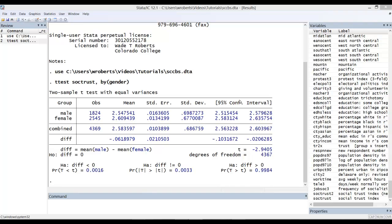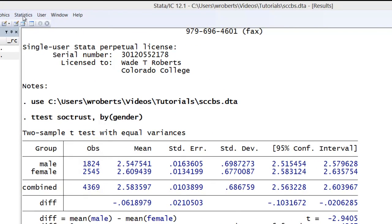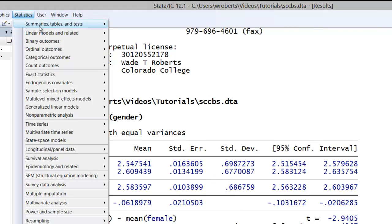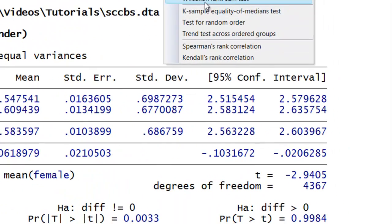Let's say we've decided that due to the non-normal distribution of our dependent variable here, SOCTRUST, that we would run a Mann-Whitney test. You'd simply go to Statistics, Summary Tables and Tests, Nonparametric Tests of Hypotheses, Wilcoxon rank sum tests.